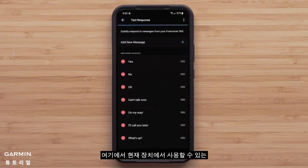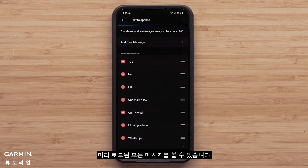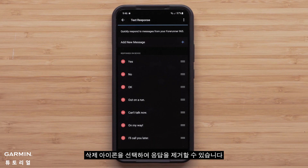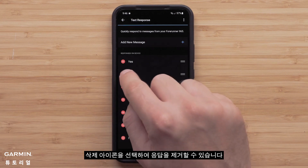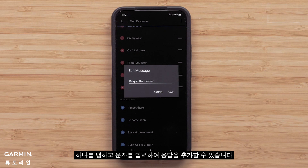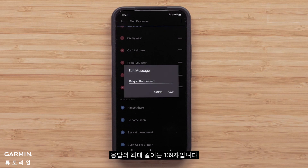Here you can see all of the preloaded messages currently on and available for your device. You can select the plus sign to add different text responses to your list, or select the Delete icon to remove responses. You can edit responses by tapping one and entering text. Responses have a maximum length of 139 characters.